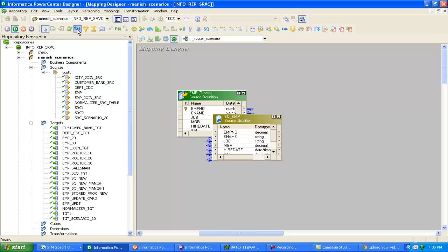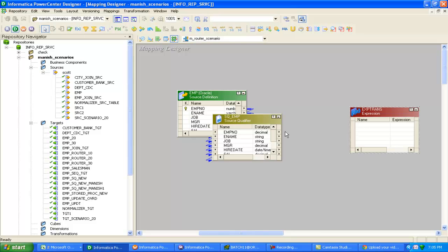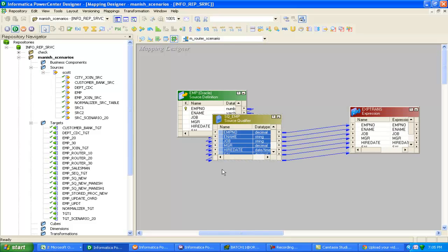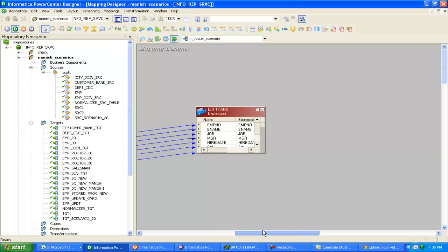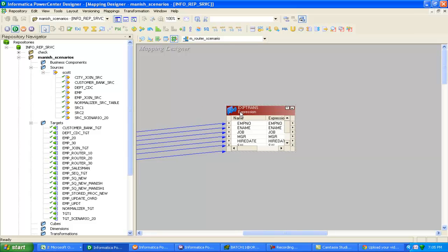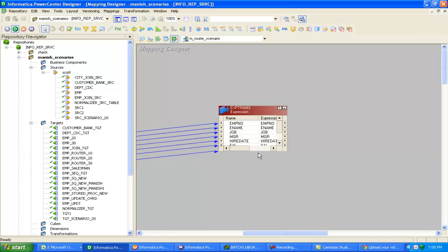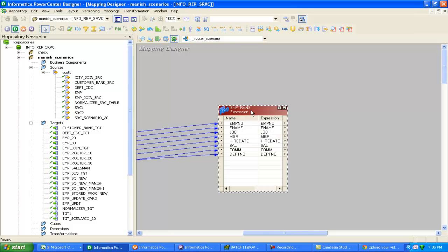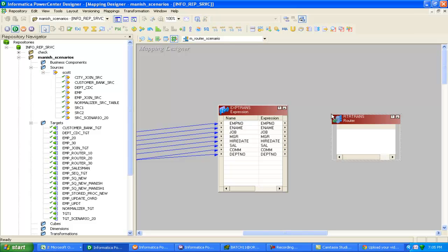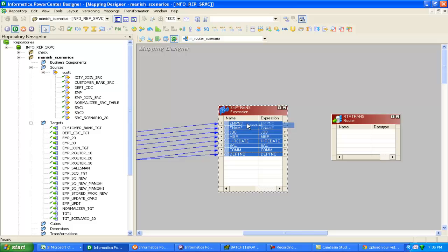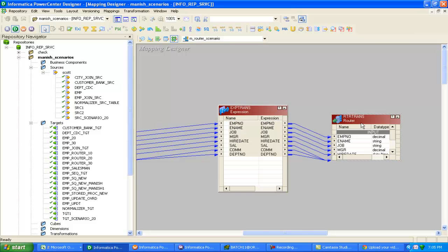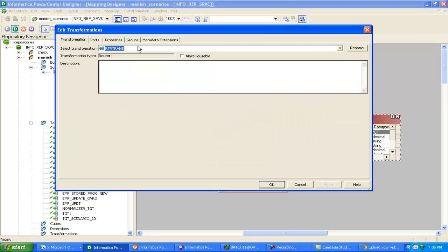Click on expression. Select all. Drag and drop all the columns to expression. Now I will use router transformation. This is the symbol for router transformation. I will drag and drop all the ports from expression to router transformation. Now double click router transformation.